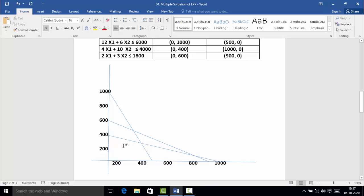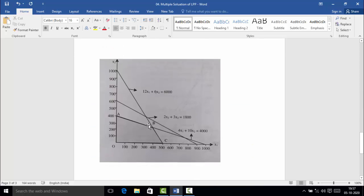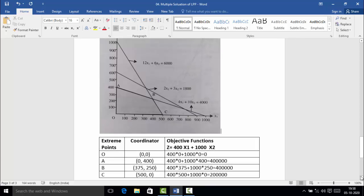If we draw this graph on paper, we get the feasible region towards the origin. The feasible region is O, A, B, C — these are the extreme points. Point O is (0, 0), point A is (0, 400), point B is (375, 250), and point C is (500, 0).